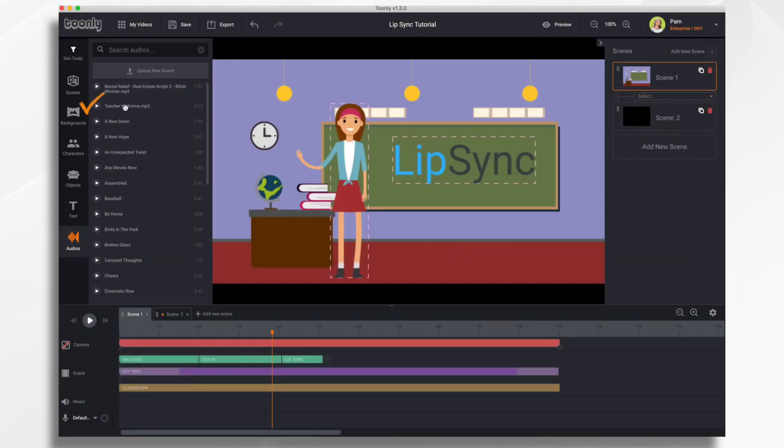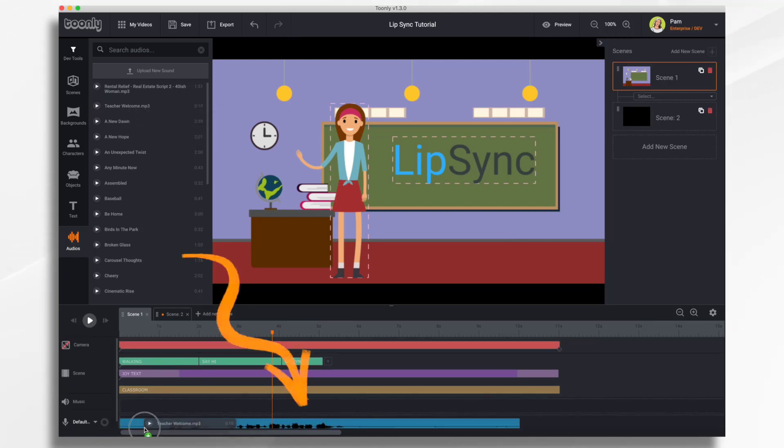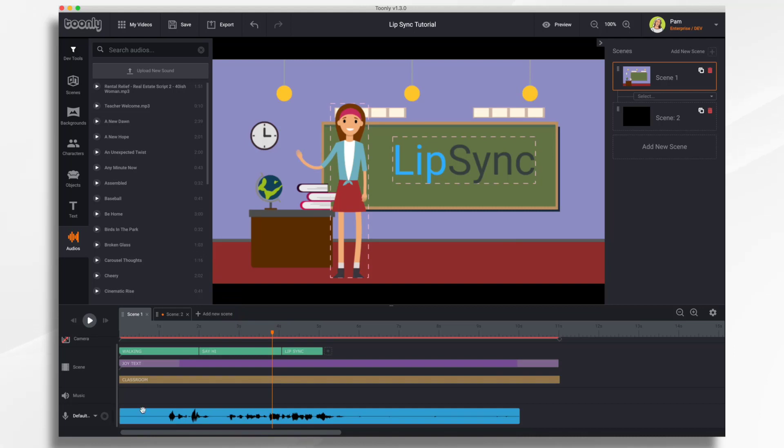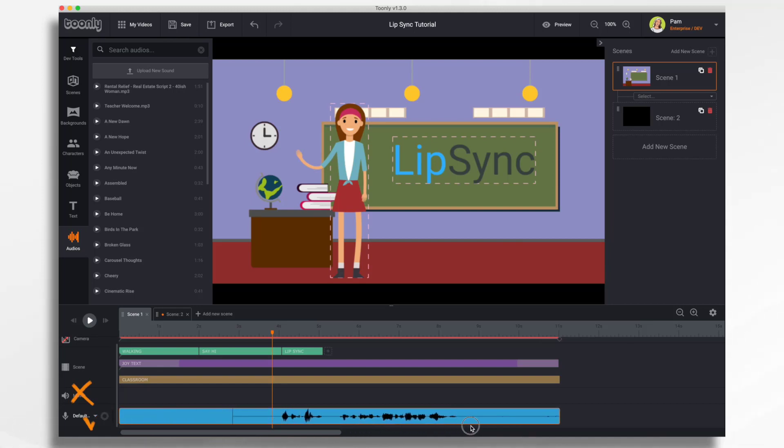And now what I want to do is click on it and drag and drop it into my timeline. It's important to add it to the narration portion of the audio timeline rather than the music. And then you want to drag it into position. So you'll see my Lip Sync is right here. So I want it to start here.